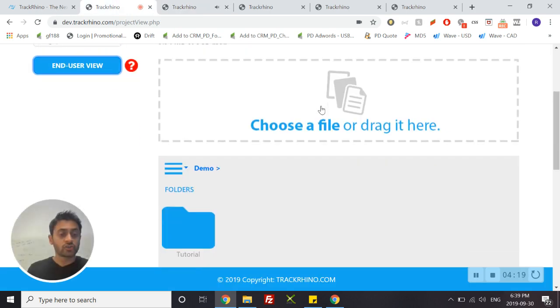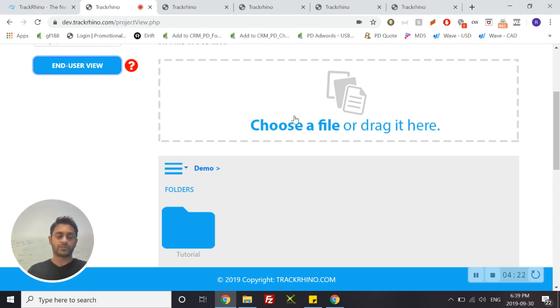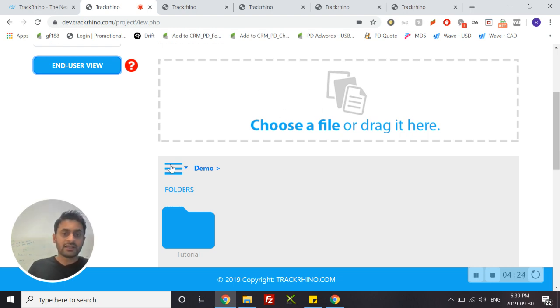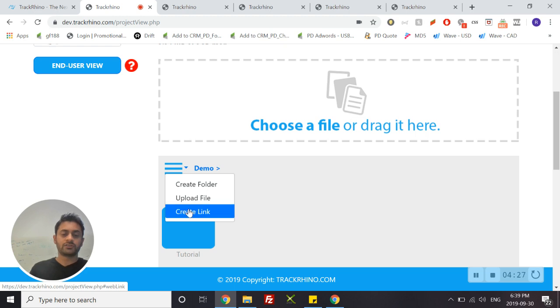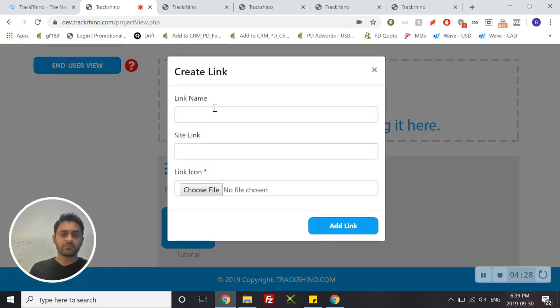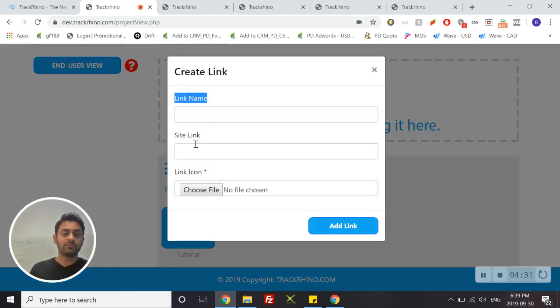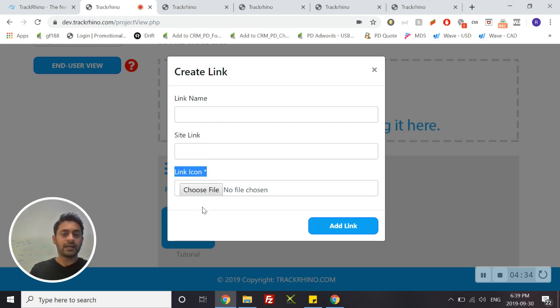You can also create links to websites that your end users go to. To do that, simply click on the drop down menu here, choose create link, and you can start creating by giving it a name, choosing the URL, and you can choose an icon.